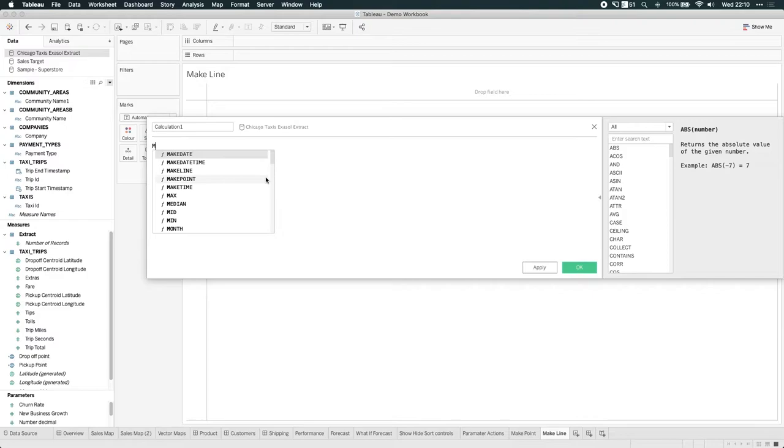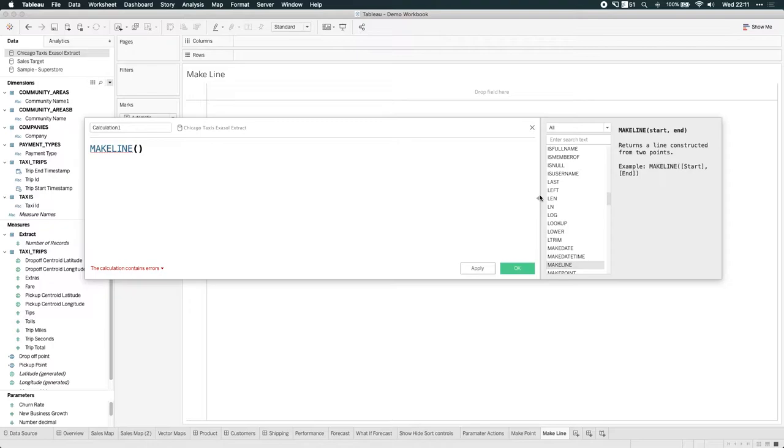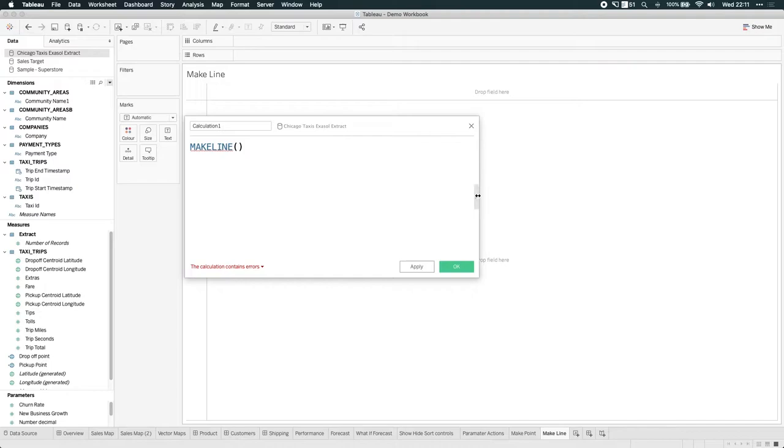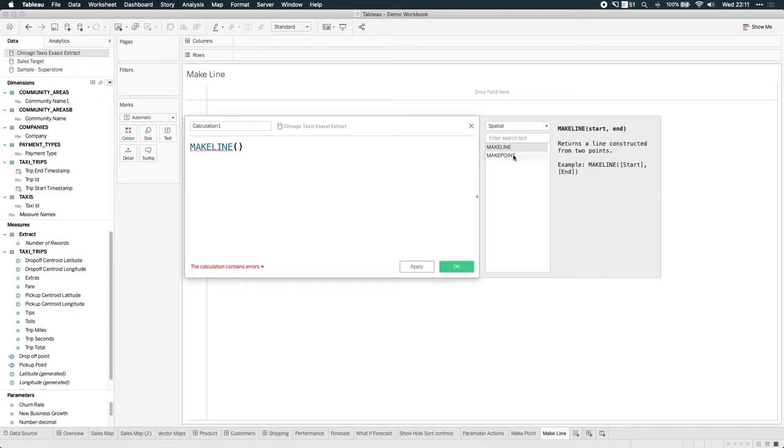So let's just type in make line. That's the name of the function. And like I called out before, if you don't know how to use a function, you've always got this menu here on the right hand side. So if you don't see that, you just hit this arrow here on the right hand side and it expands all the functions for you. You can order them or select them by function. And you can see here we've got these two spatial functions, make line and make point.